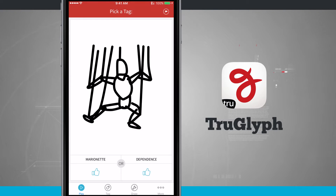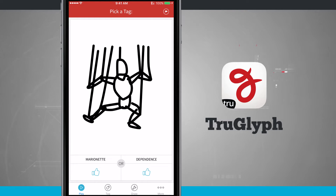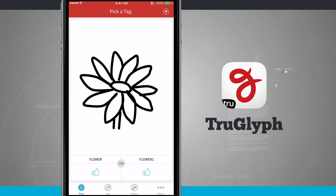Open it up and it logs us in with our account that we created and brings us into the play section. This is where we're going to be presented with a glyph and we're going to be asked to pick a tag. Down at the bottom of the screen you see I have two different options — I have a marionette or dependence — and I need to choose the word or tag that best suits this glyph. All I have to do is tap on the thumbs up and this is going to vote for that tag. Tap thumbs up and then it brings me a new glyph and I'm going to have to pick another tag.